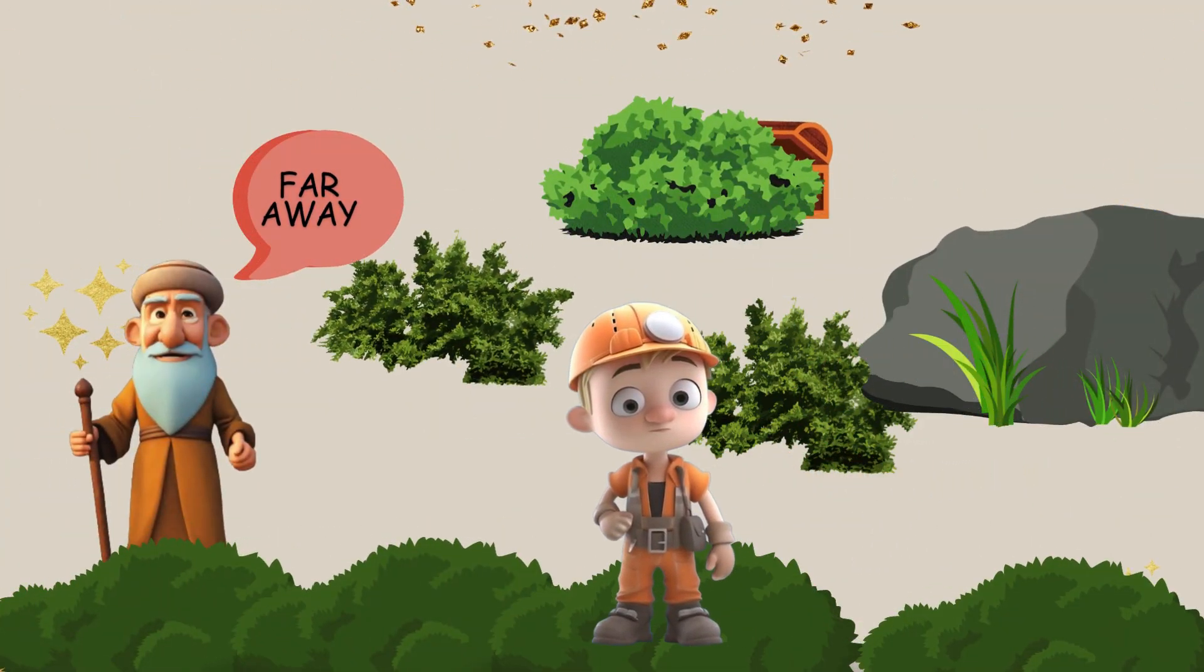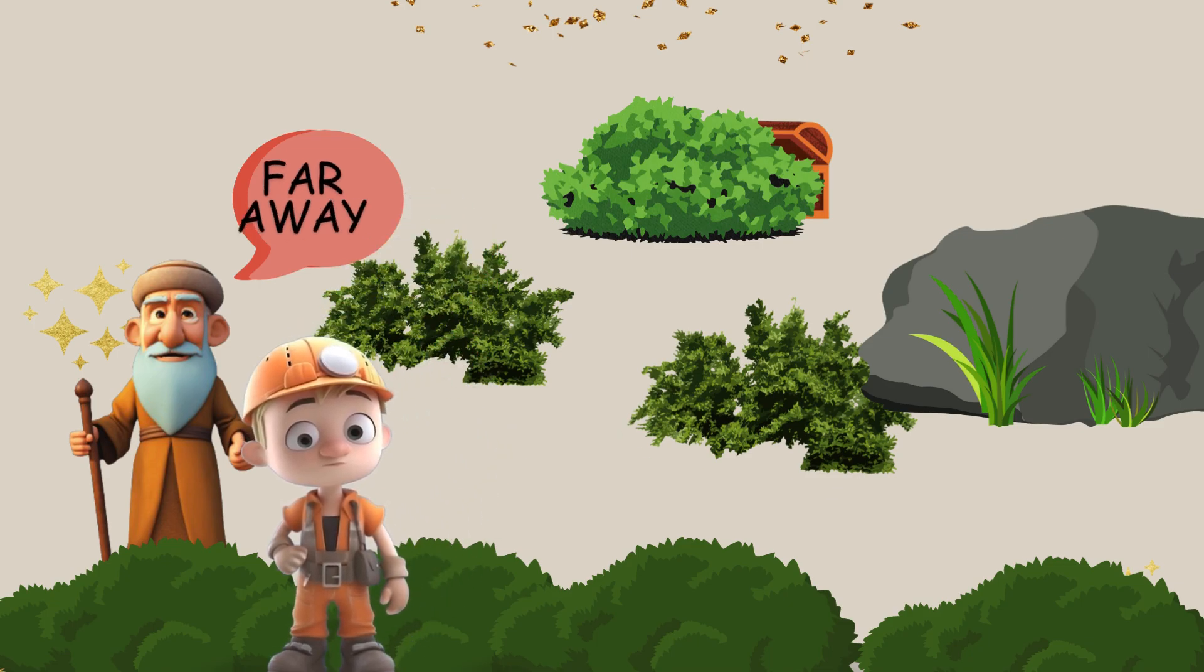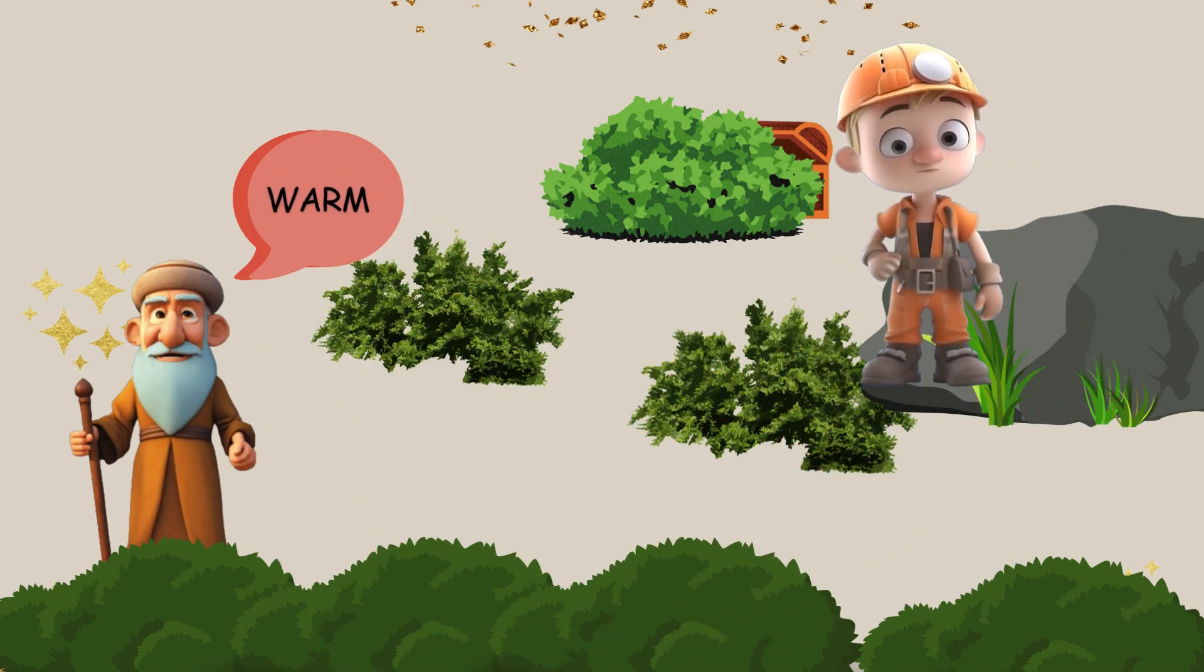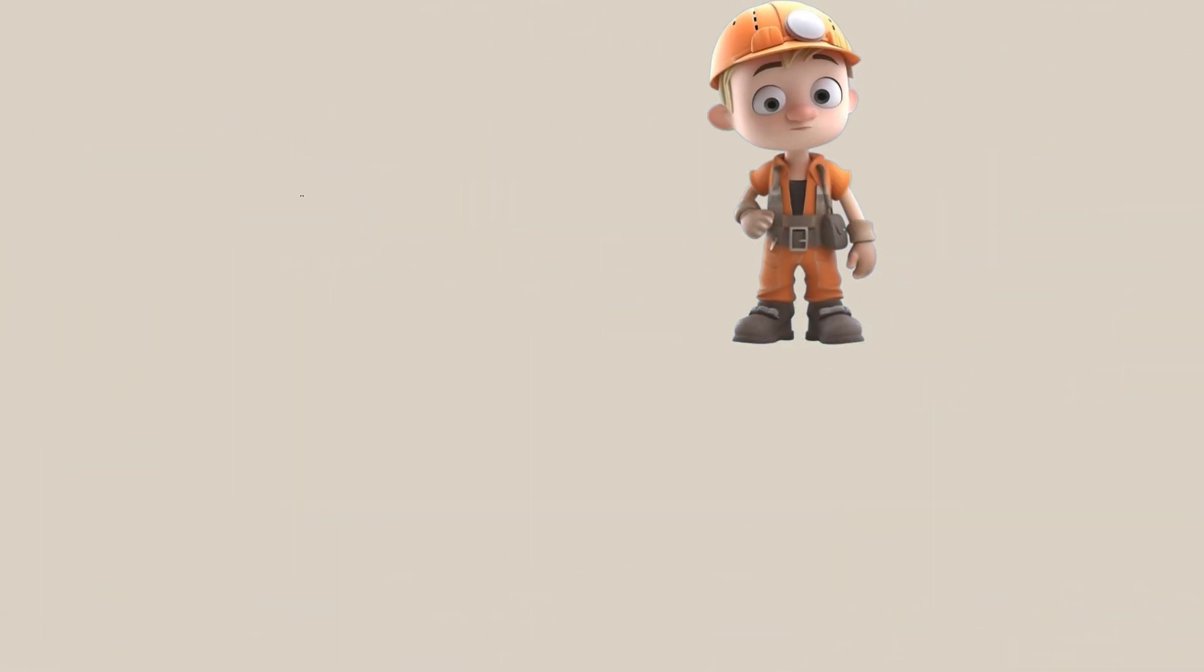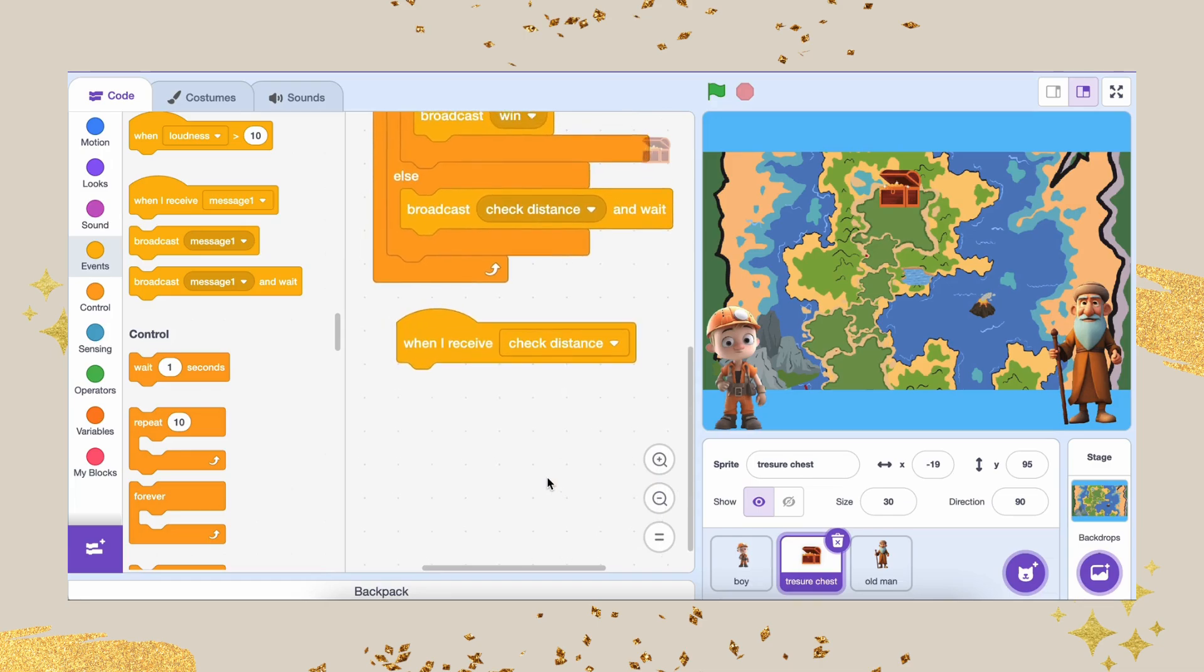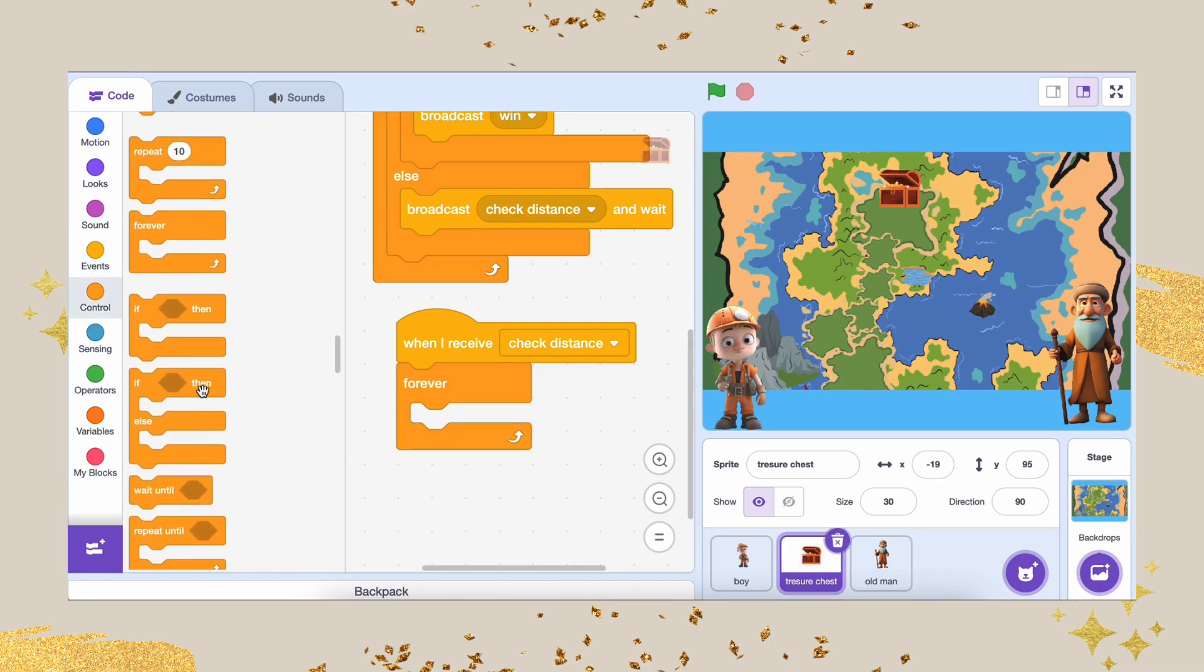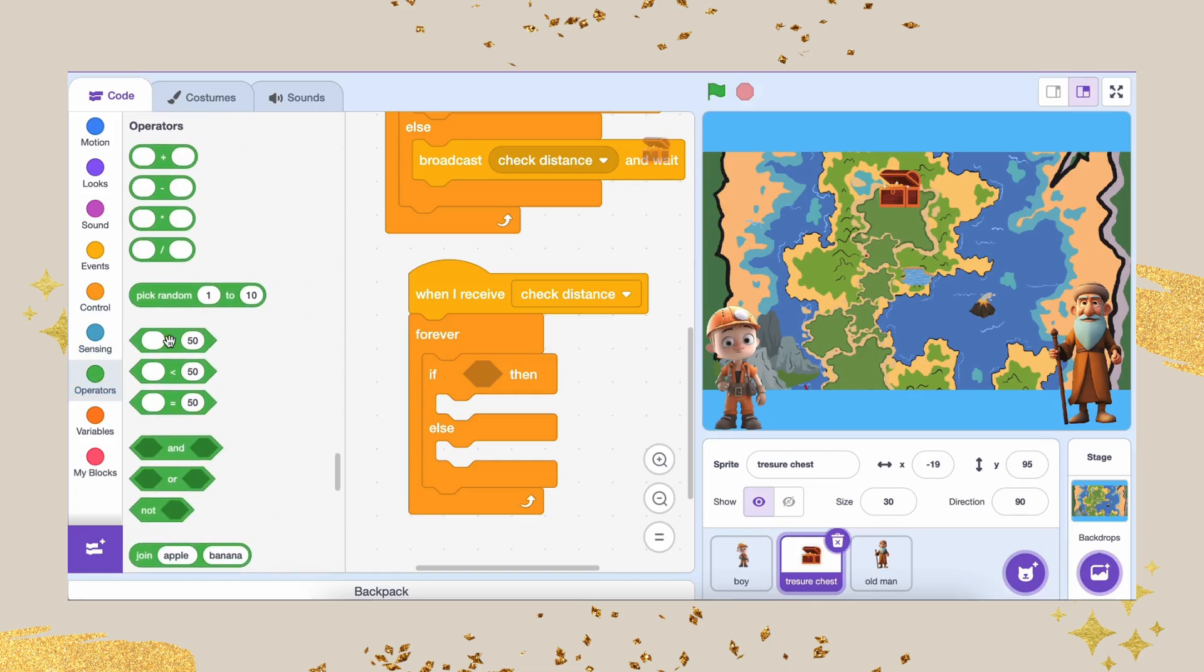Next, let's make the guide give us some helpful clues based on how close Atlas is to the treasure chest. We need to calculate the distance between Atlas and the treasure and provide hints along the way. Start by using the WHEN I RECEIVE CHECK DISTANCE block, which triggers when the guide gets the message that Atlas hasn't found the treasure yet. Inside a forever loop, add an if-else block to check the distance between Atlas and the treasure. We'll use the distance to treasure chest block for this.